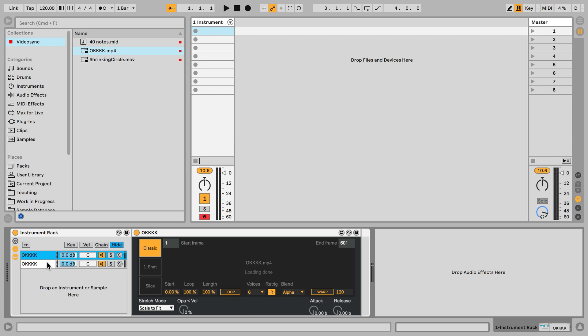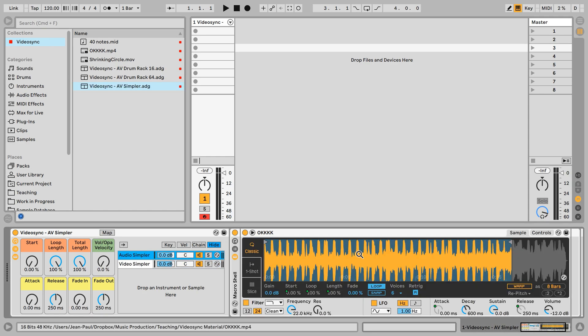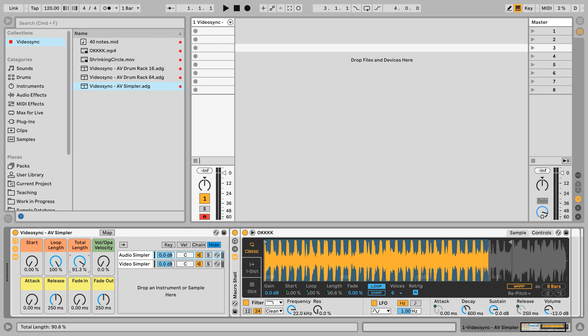I want to be able to control parameters from both the devices. So that's why I made this preset, the audio visual simpler. This allows you to control the start, loop length, total length, volume and opacity sensitivity to velocity, attack and release and fade in and fade out times for both the devices at the same time. So here if we go to the audio sampler you can see the selection over the waveform for example, in that it changes as I move these parameters.